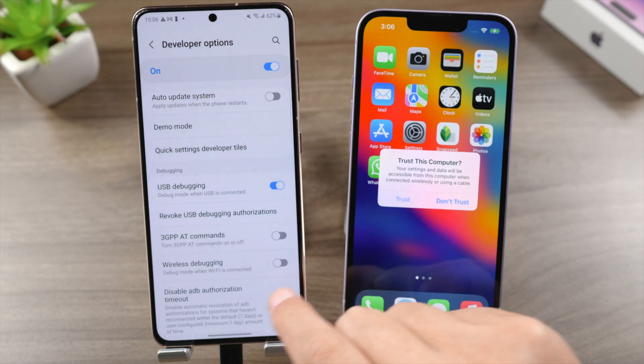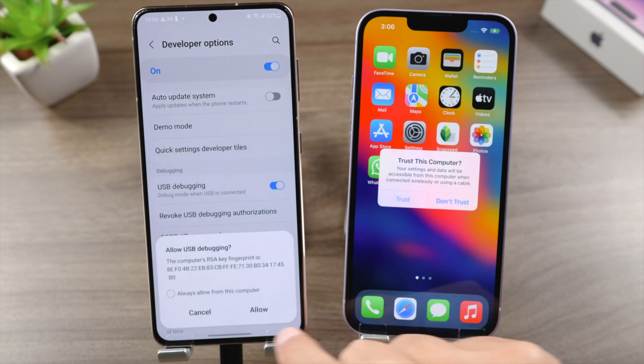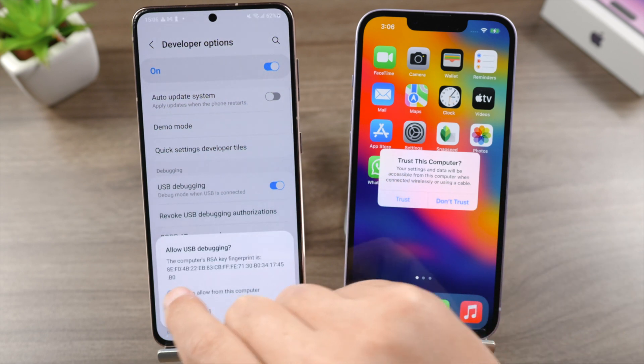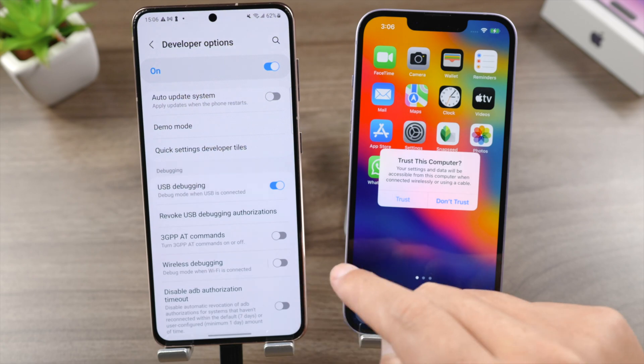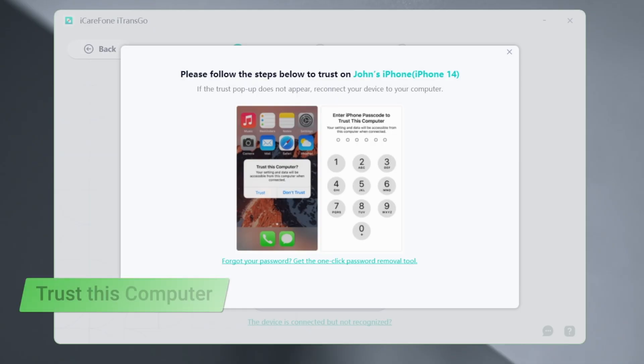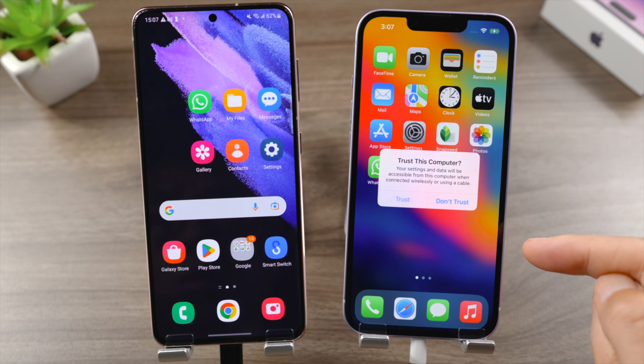Tap Allow when prompted on your Android. On your iPhone, tap Trust This Computer when prompted.